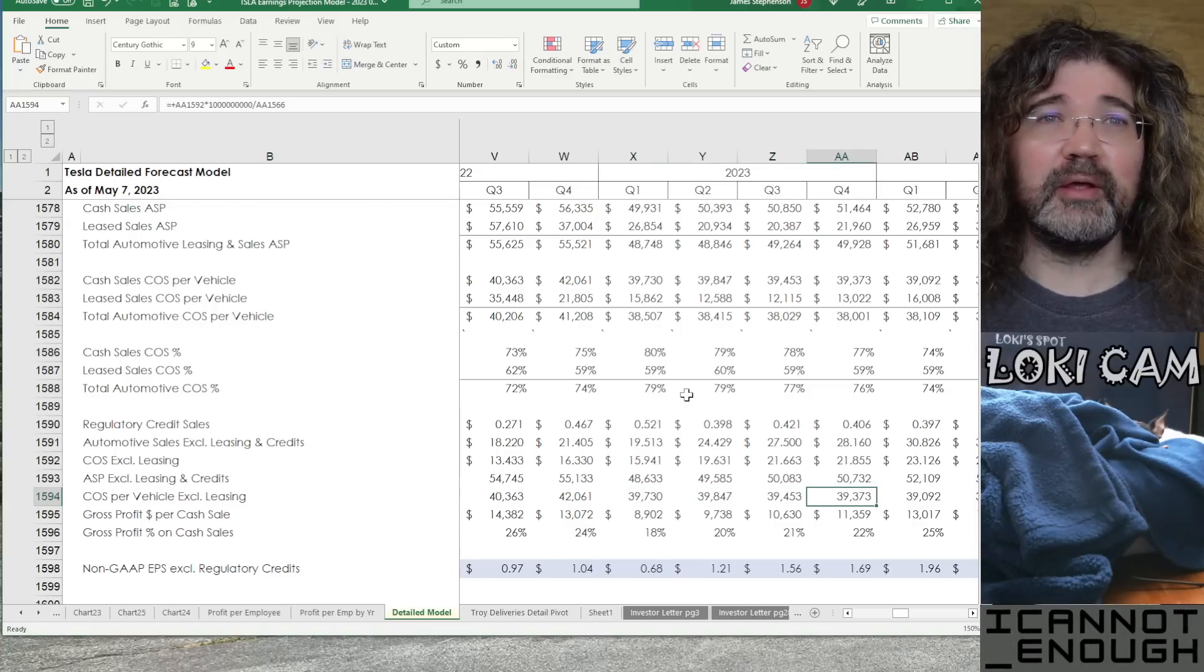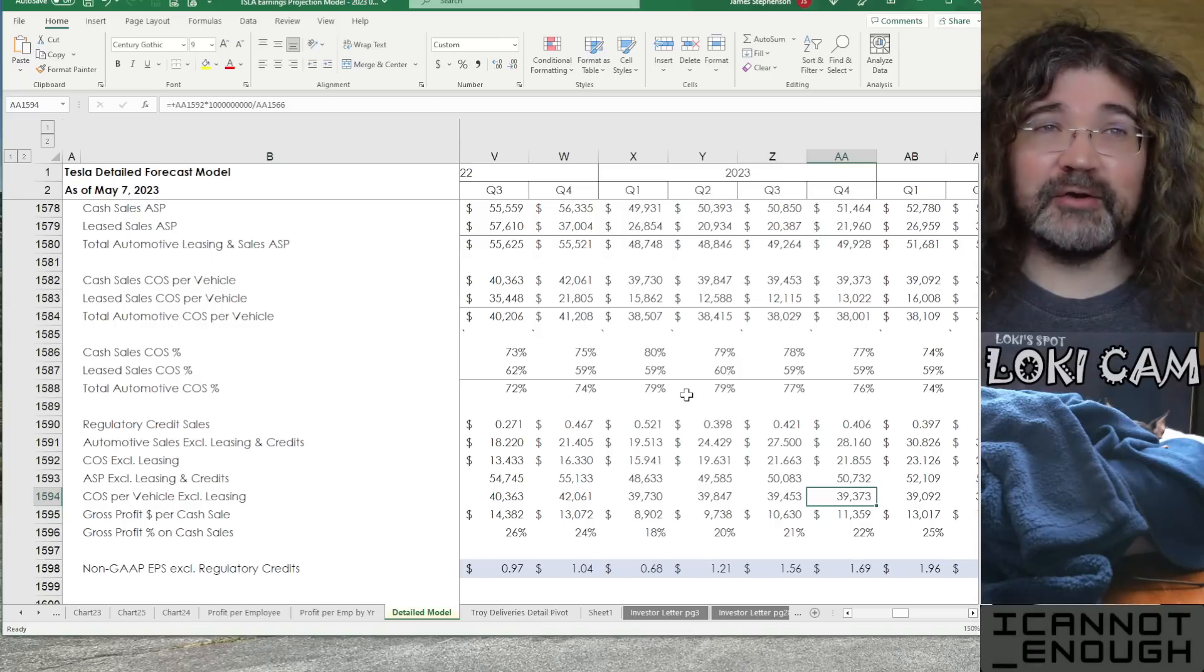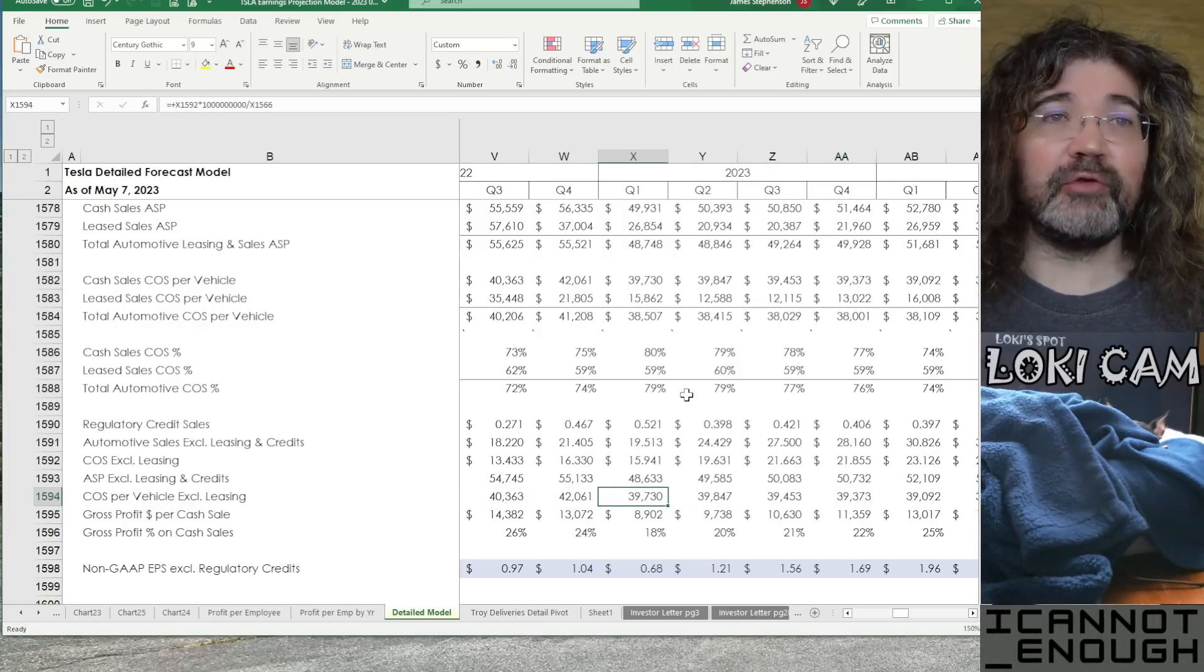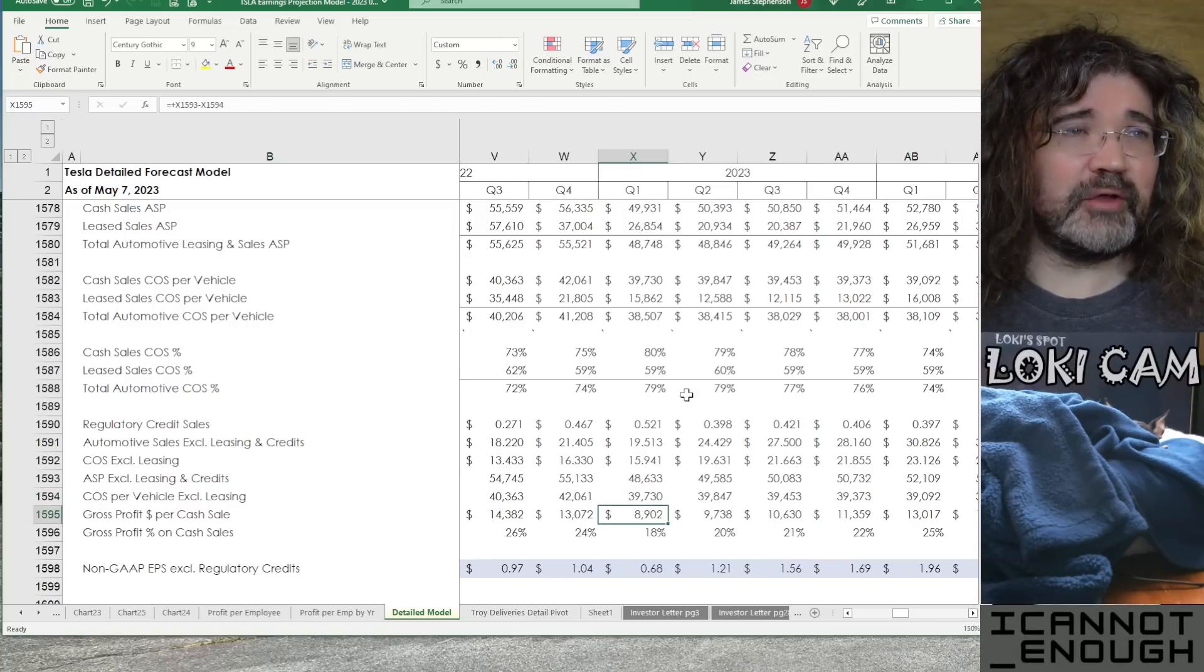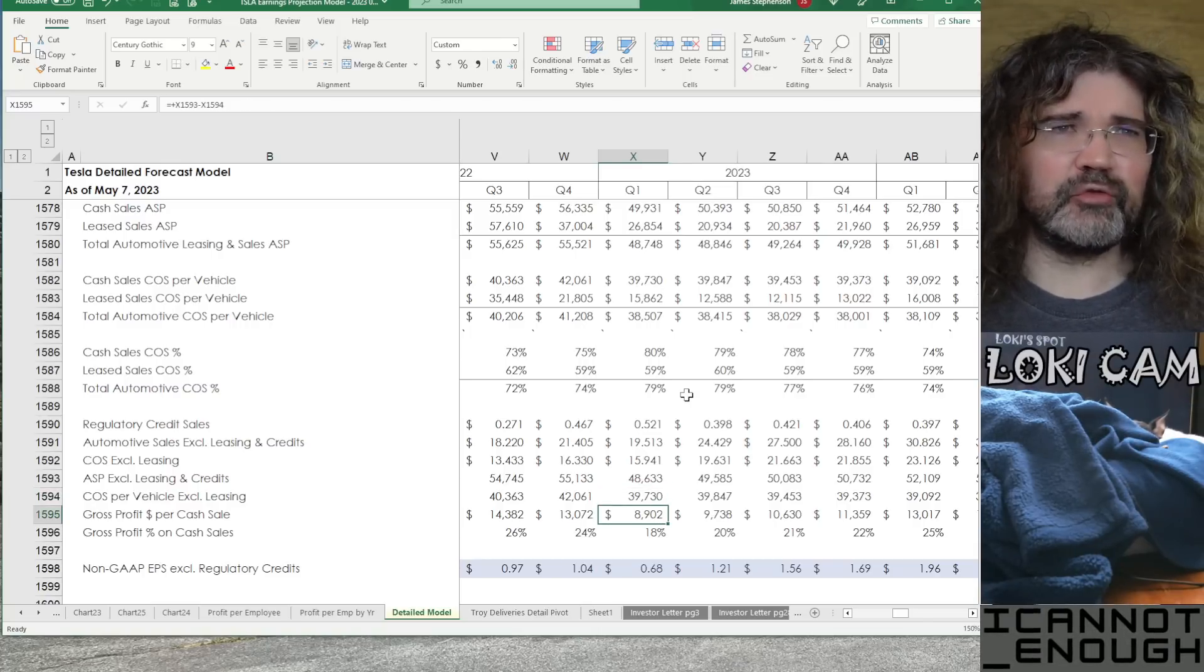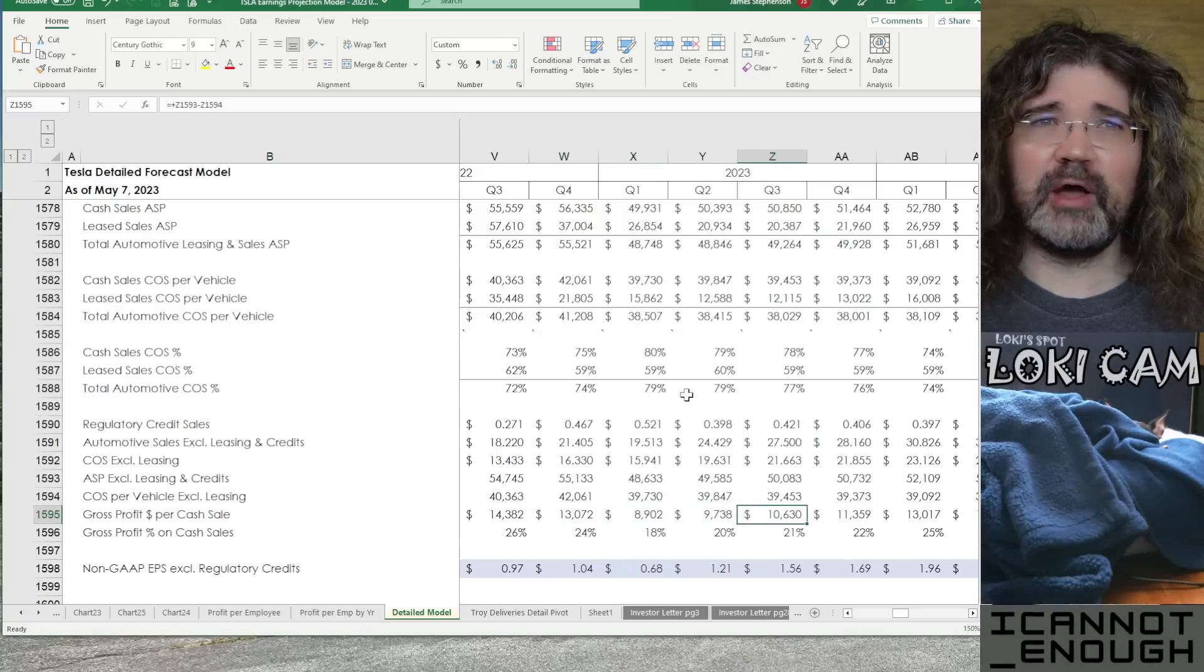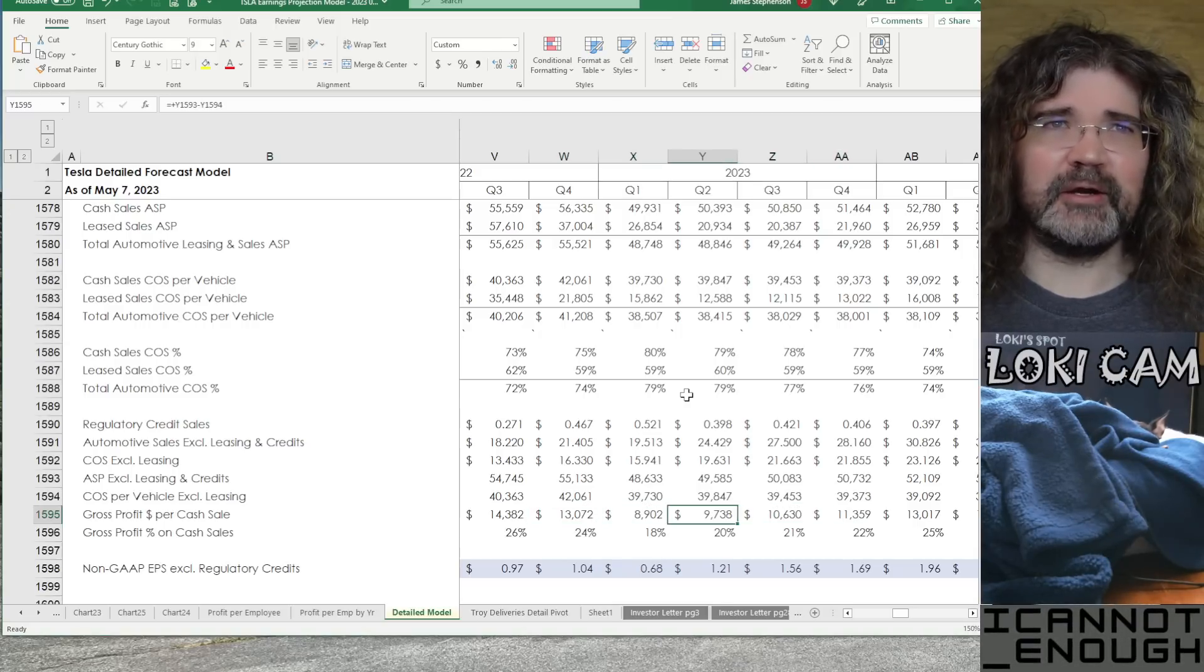Then, we've got cost of sales per vehicle excluding leasing. So, I've got that number hanging out right under $40,000 all year in total for the average, the weighted average for all vehicles Tesla sells. Gross profit dollars per cash sale coming down some, but trending up later in the year.